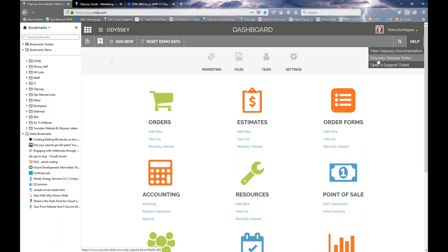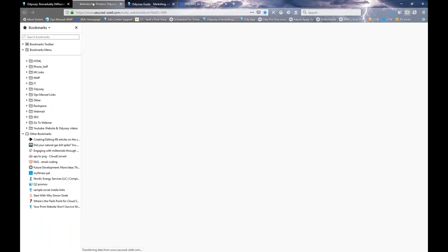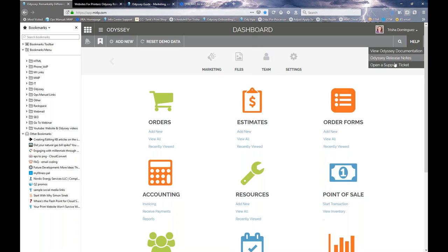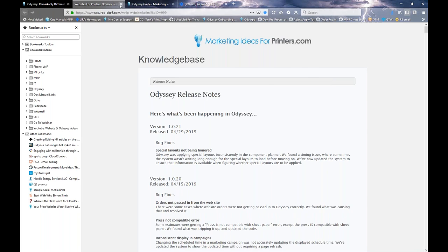The second option under the help menu is our Odyssey release notes, which are also released bi-weekly. There wasn't too much to go over today, so I won't focus on them, but you can refer to these to see what's been happening and what's coming up. The third option is 'Open a Support Ticket,' which takes you to the control center of your website where you can open a support ticket and we'll get back to you as soon as we can.